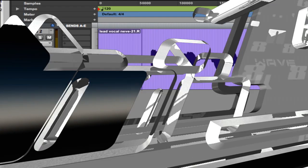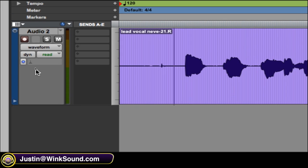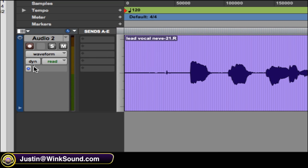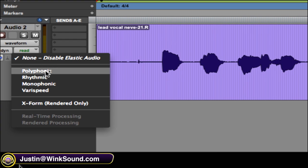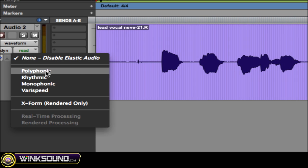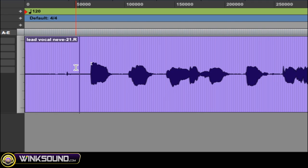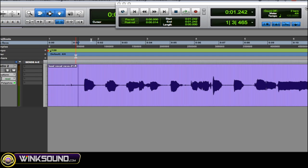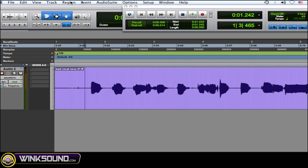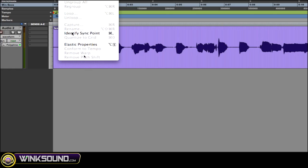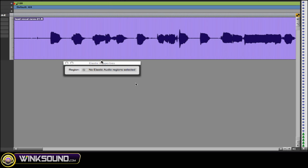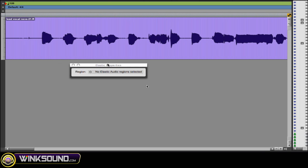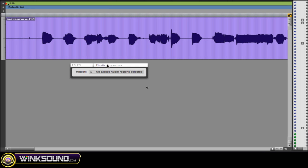So what you want to do first is go on your track and enable elastic audio and choose polyphonic. Then you want to go to your regions menu and choose elastic properties. So once elastic properties opens, you need to highlight the region that you're going to work with in order to use them.